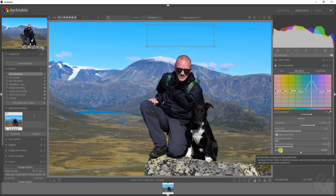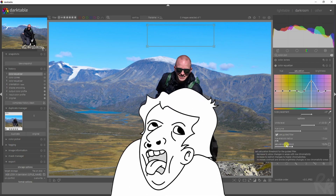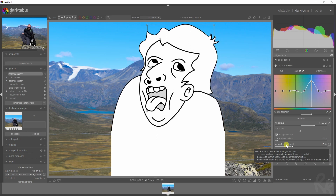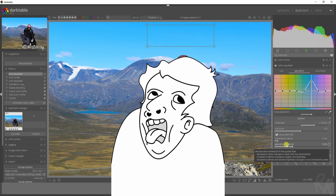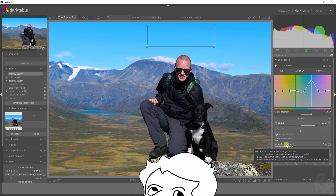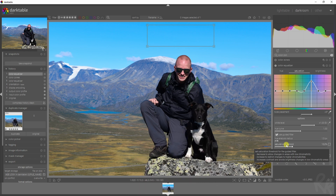You can also change the contrast and the effect radius — the radius of applied parameters for the guided filter. Contrast will increase to favor sharp transitions between saturations, leading to high contrast, or decrease for smoother transitions. The saturation threshold: decrease it to allow changes in areas with low chromaticity, or increase it to restrict changes to high chromaticity areas.